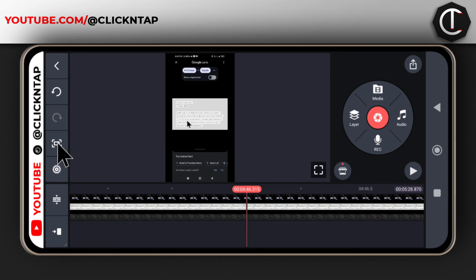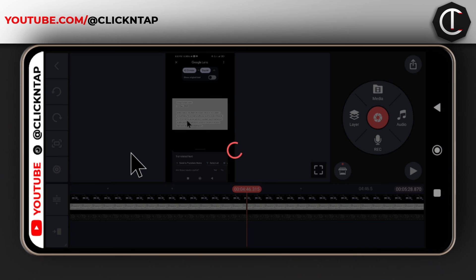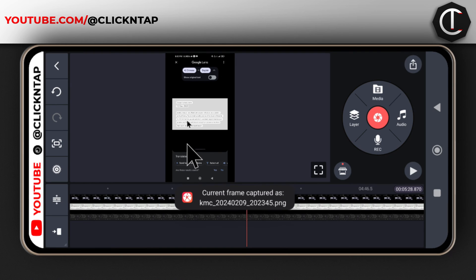All I have to do is tap here and then tap Capture and Save. It's going to take a high quality image of the video and save it to my phone.